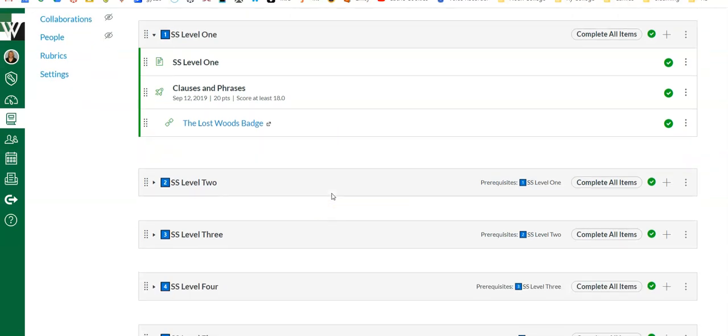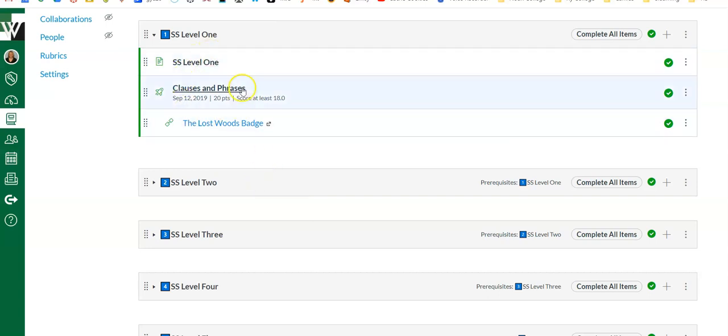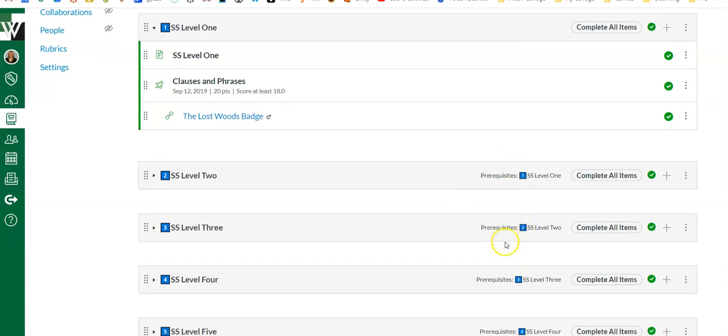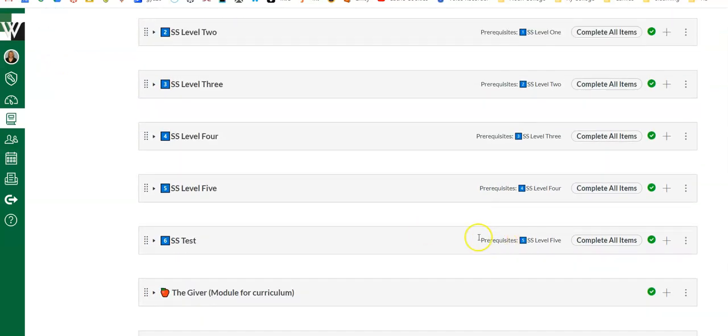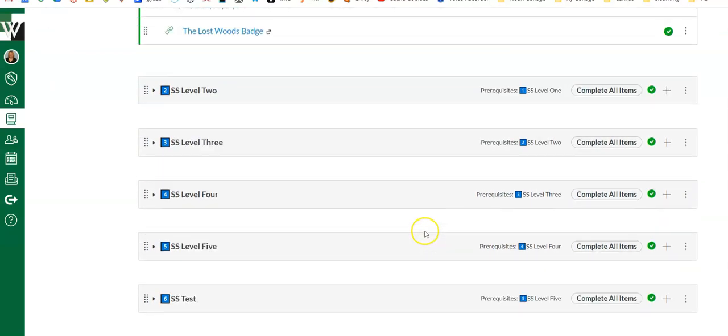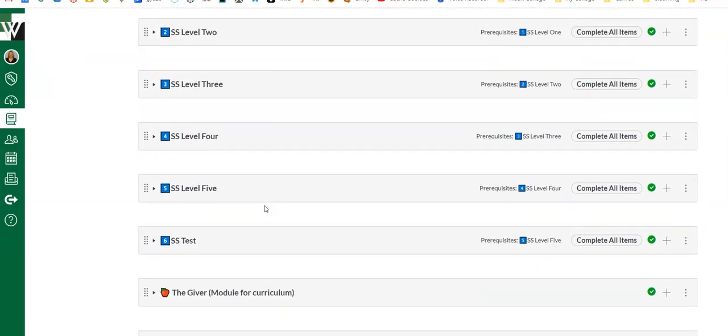The other thing I want to show you with level two—notice it says Prerequisite: Level One. So in order for this module to open up to the student, they have to successfully complete this module. And you'll notice I did that all the way down through my unit, so it keeps them going in order. It has them mastering content as they go.